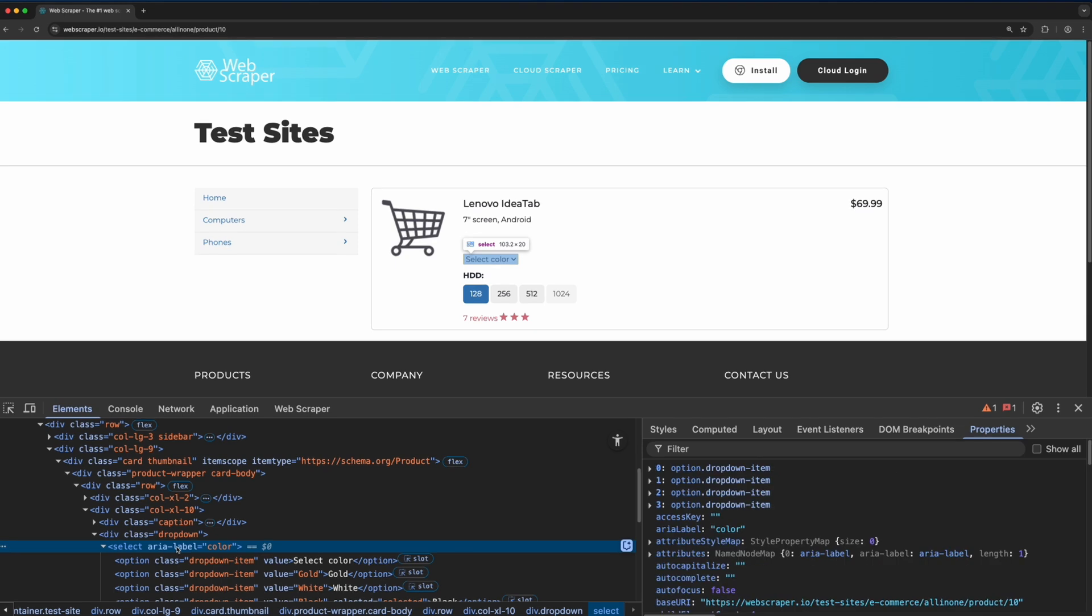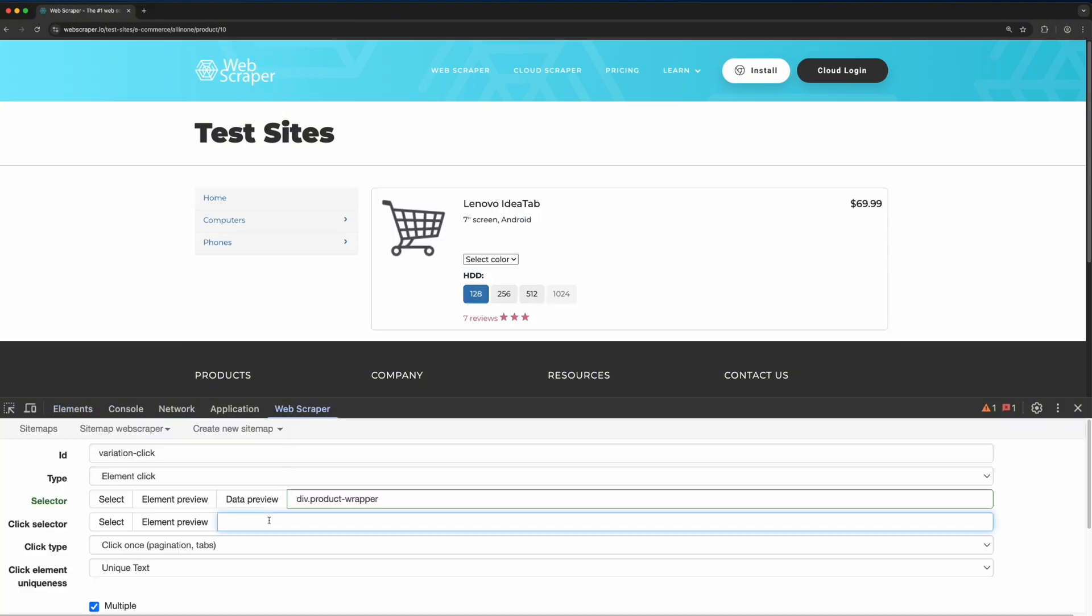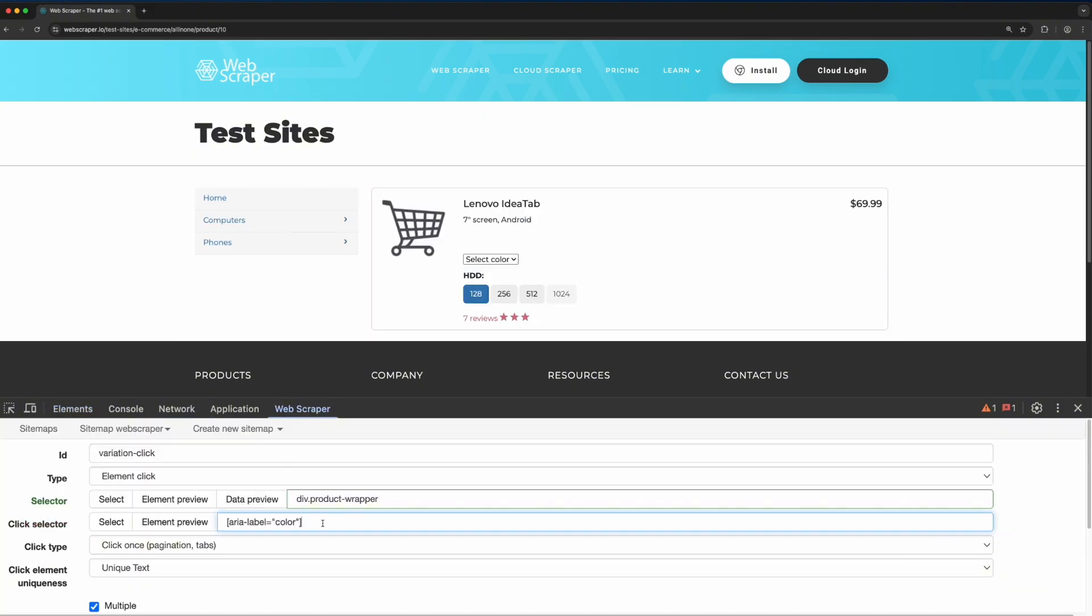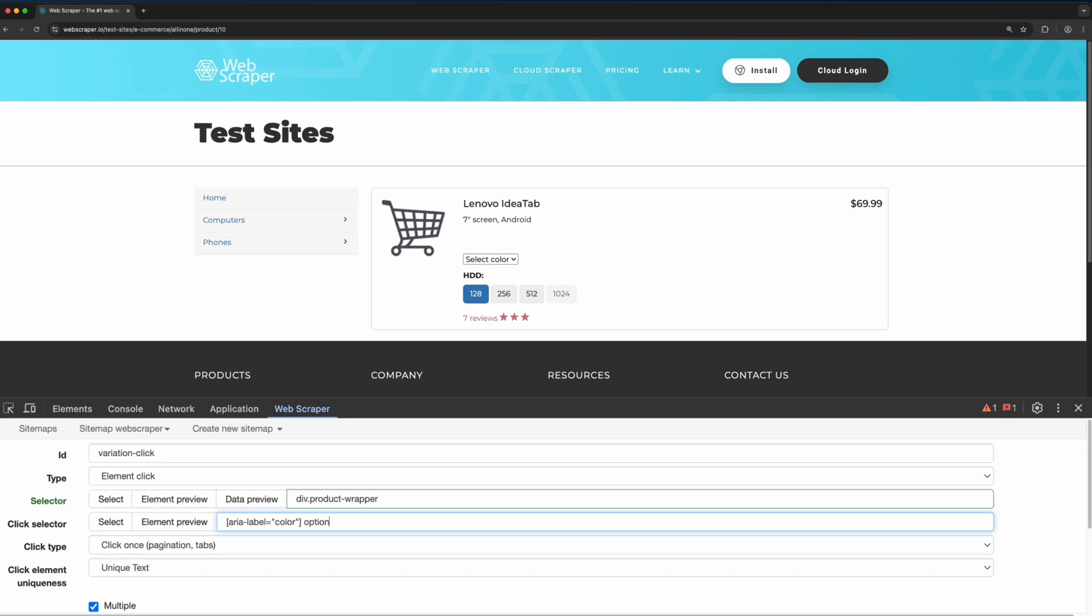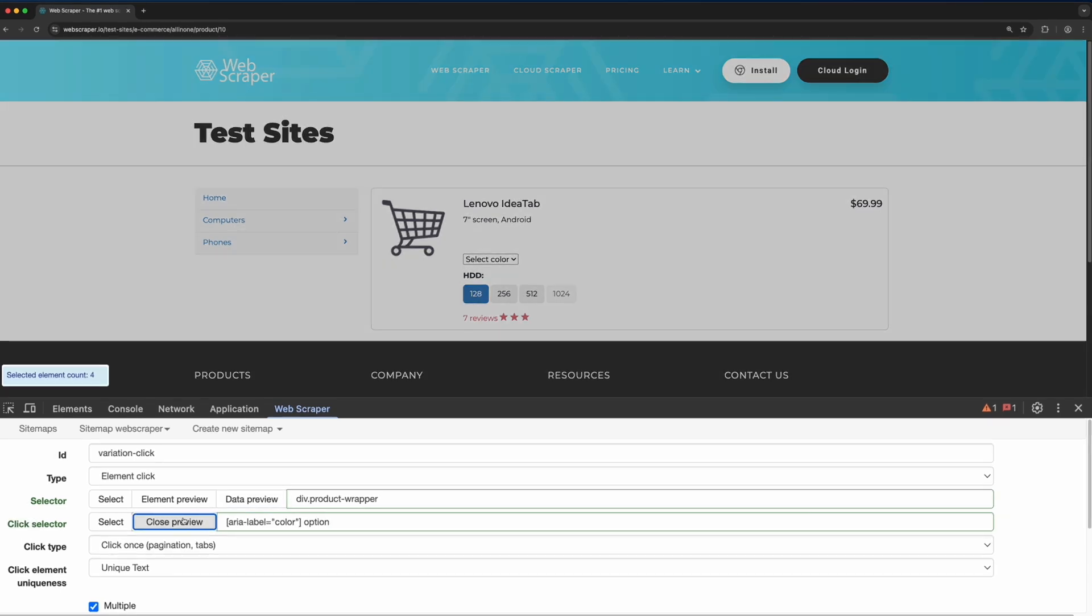Here, we can see that the options are nested under the color element within individual option tags. We can preview this to confirm that we've selected the correct values. In this case, four elements are selected, including the placeholder option select color.